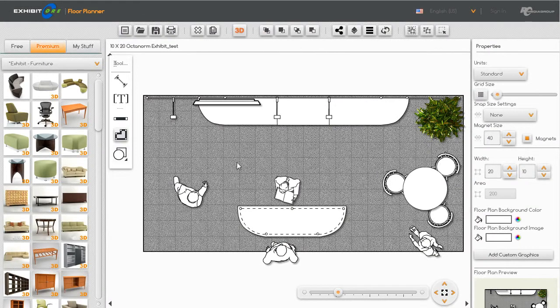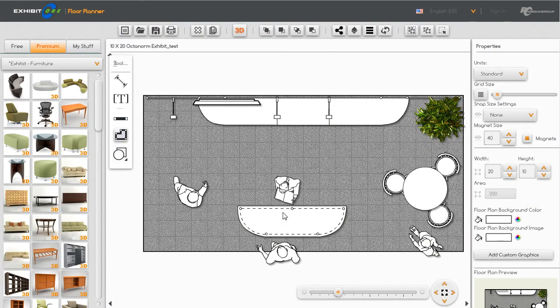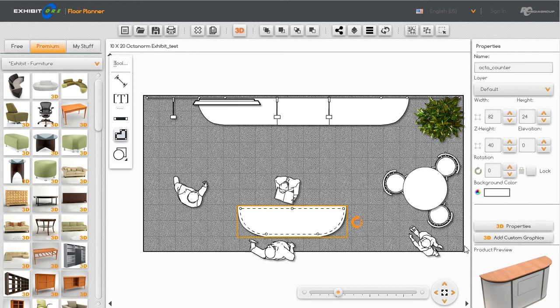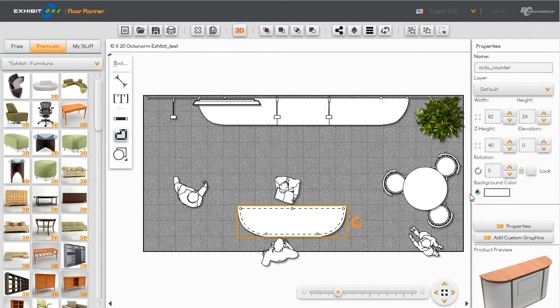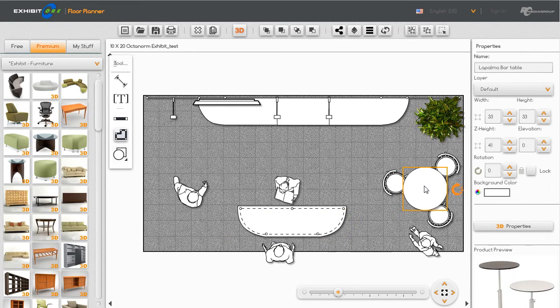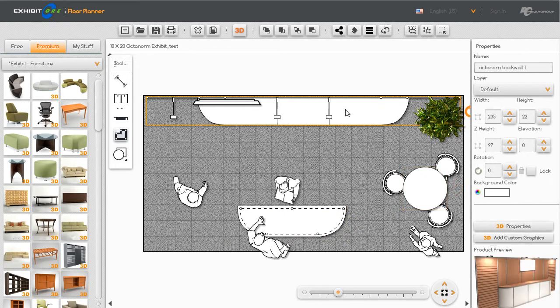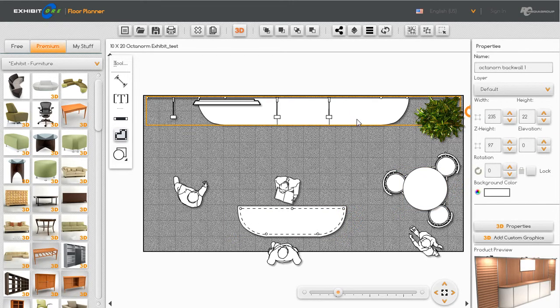Let's click out of that. Now the way you know which components can receive graphics is when you click on them over here in the properties panel it shows up '3D add custom graphics.' You'll notice when I click on the table that you don't get that option, but if I come back and click on the back wall it gives me that option also.